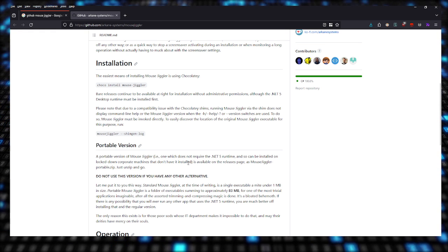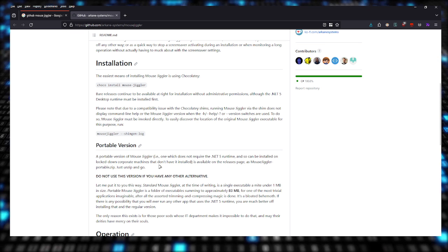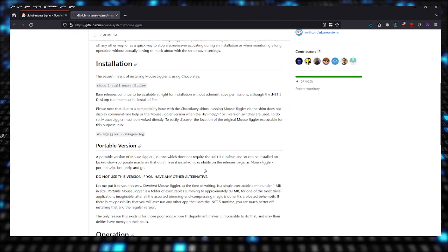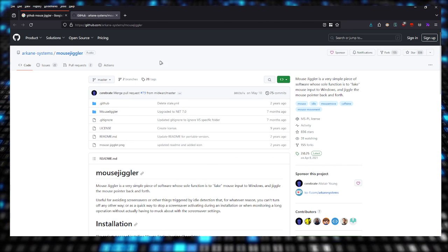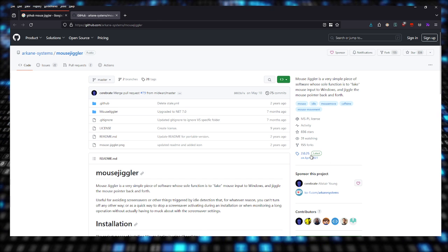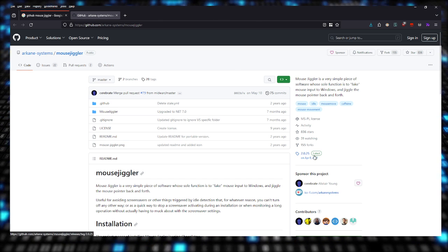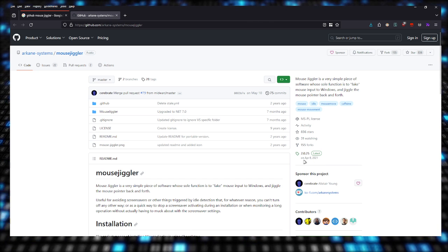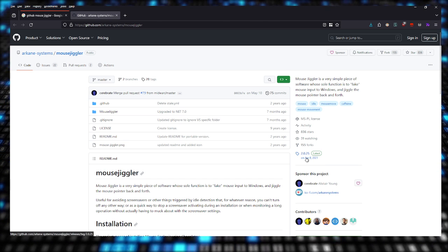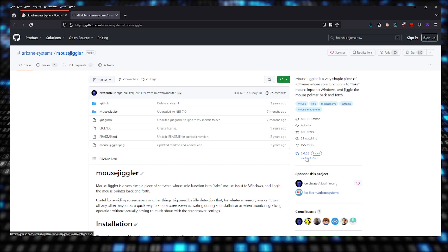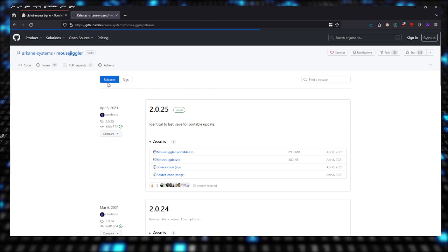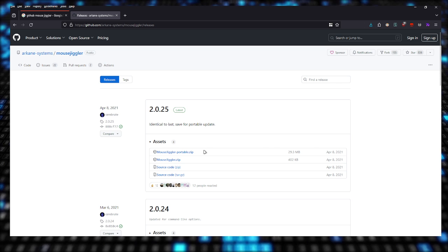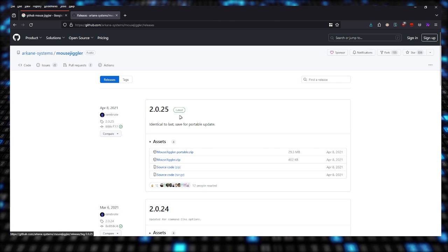So how do you get this program? When you go to this page, see right here, this section is going to say Latest, it's going to show a version number, and it's going to say when it was updated or released. So the current version is 2.0.25. This is the releases page as you can see.